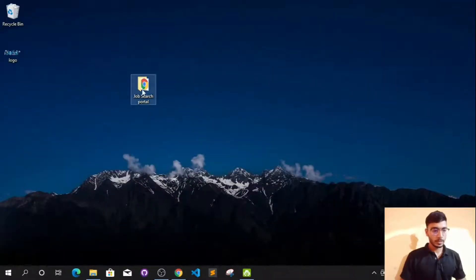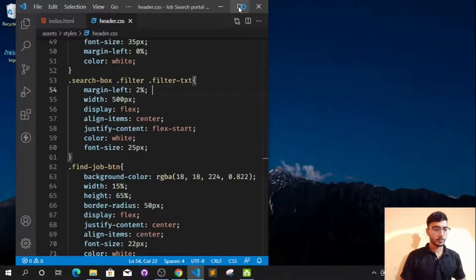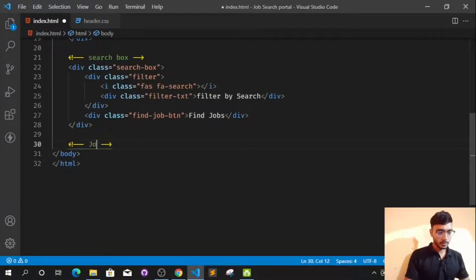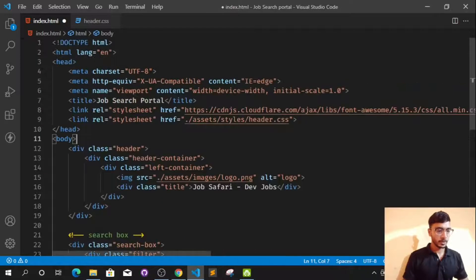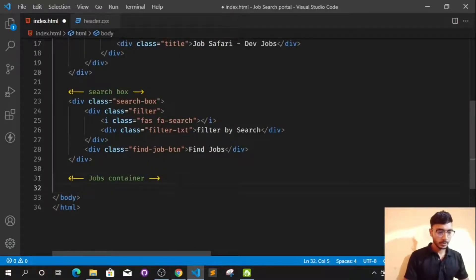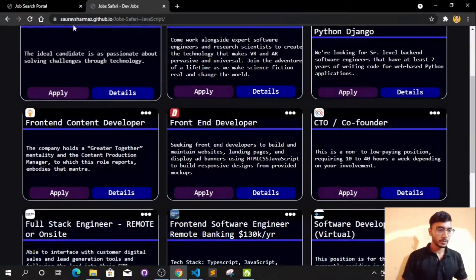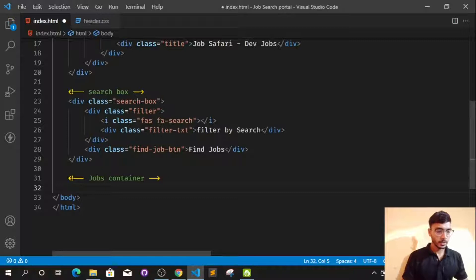Let's open this folder in my code editor, which is VS Code. In context.html, type 'jobs container' — that's a comment so I know what's what. The header will be labeled here. After the job container, I need the title first. You can see it's showing the job title, so I can use the h3 tag to show this title.